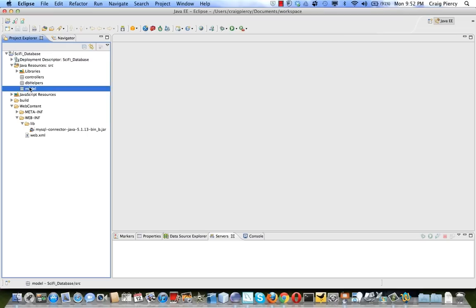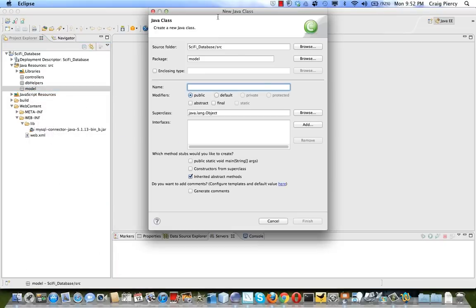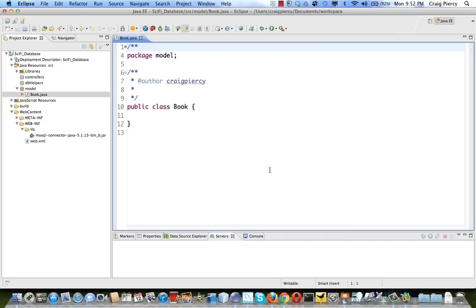We're going to right-click on the model to create a new Java class. In the dialog we'll give the class the name Book. We'll make sure it's public, no need for a main, and it will generate comments. After a moment the Book class will be opened in the editor.